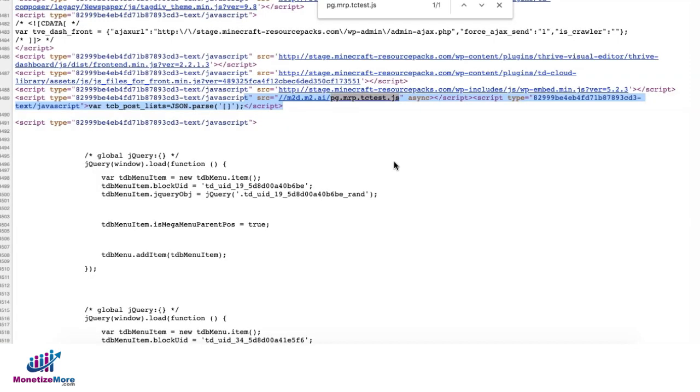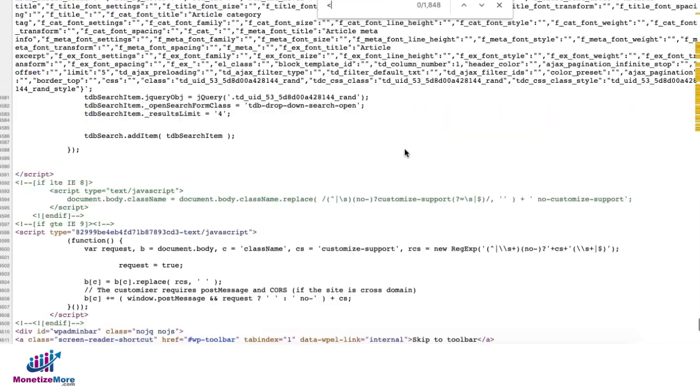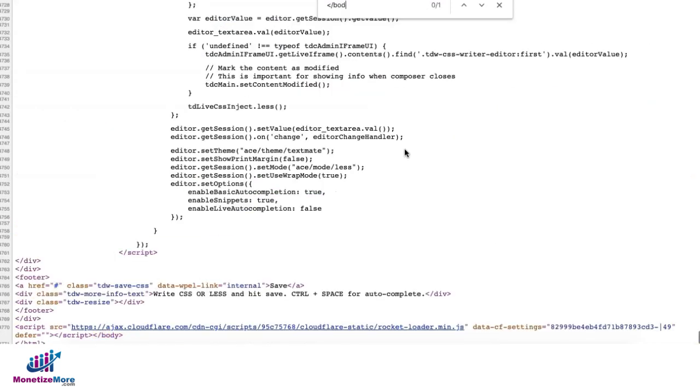So when we check on the source code of the site, the script is right there on line 4489. And when you check the closing body tag, it's on line 4770.